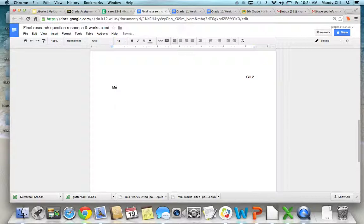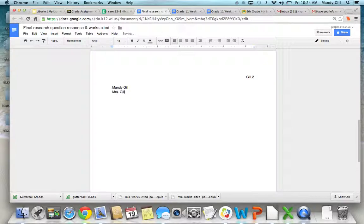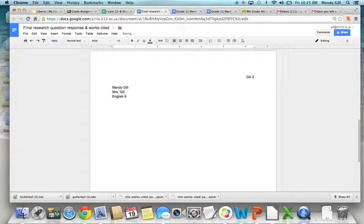You're going to do your first name, then your last name, then you do the teacher's name, the class, and the date.